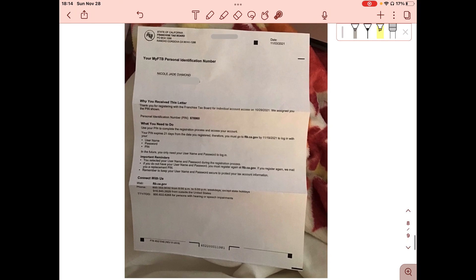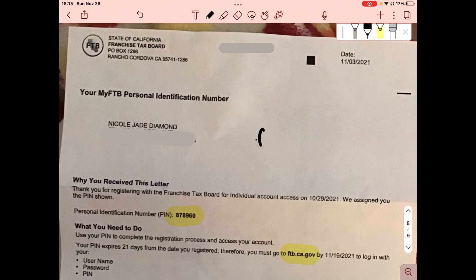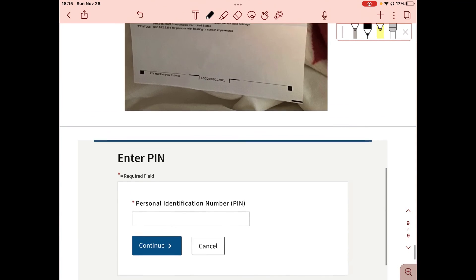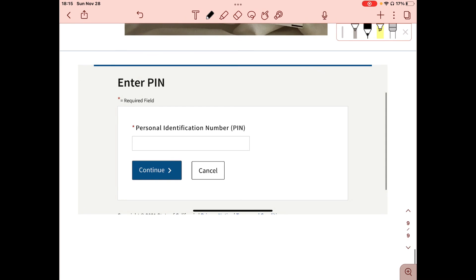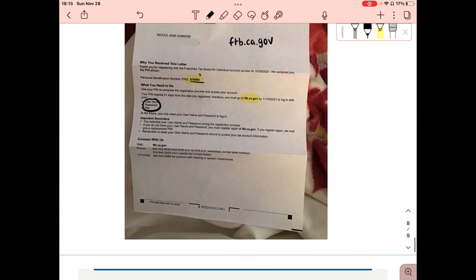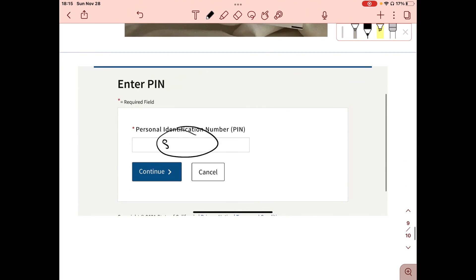Here's an example of the letter I received with my PIN. It shows the PIN and instructs you to go to ftb.ca.gov. When you go to that site and log in with your username and password, you'll be taken to the Enter PIN screen. Enter the PIN from the letter — mine was 878960 — then click Continue. And that's it — you have created your MyFTB account.